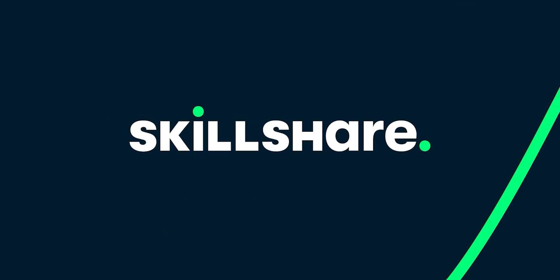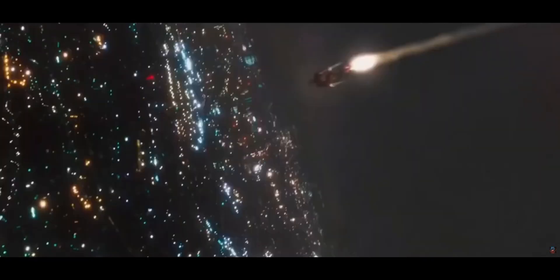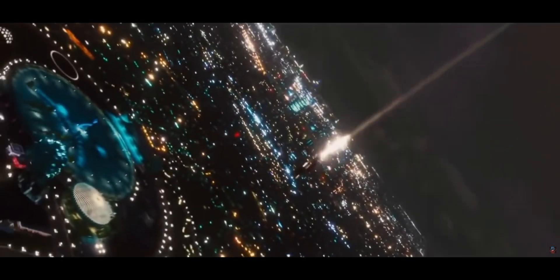Big thanks to Skillshare for sponsoring this video. The superhero landing effect is one of the most iconic visual effects shots of all time.